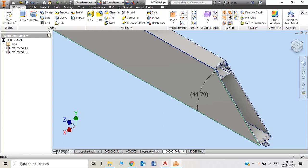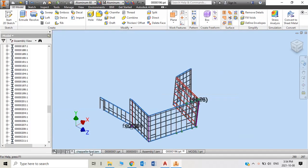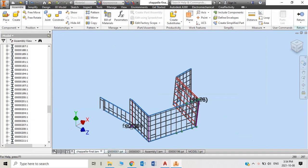Hello, this is Manny again. I just keep on continuing the curtain wall frame generated by Autodesk Inventor. As in my previous YouTube videos, I created custom extractions of curtain walls. So these videos I can keep on doing.